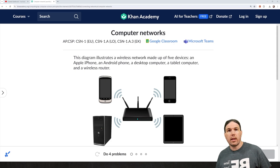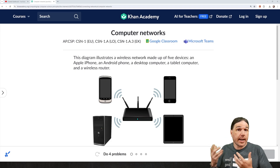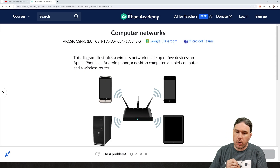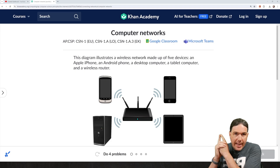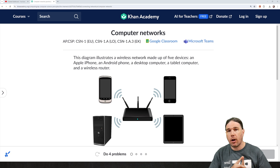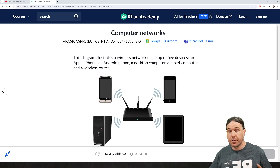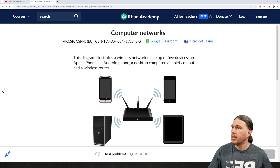Hello, class, and welcome back to Khan Academy. We are doing this exercise set on computer networks.